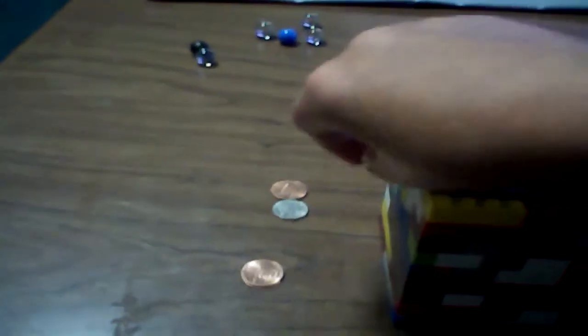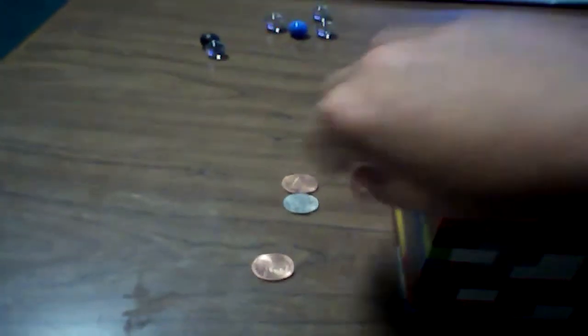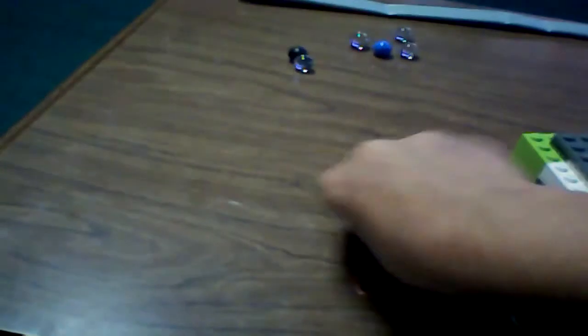It could fit dimes and I think nickels as well as pennies. See I just put in a nickel. I mean a dime, not nickel.